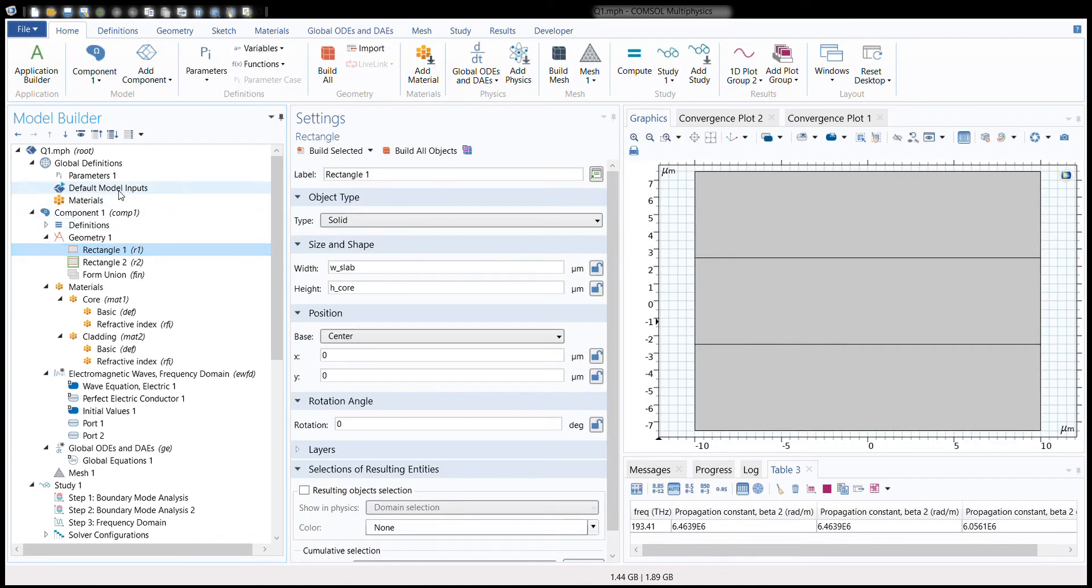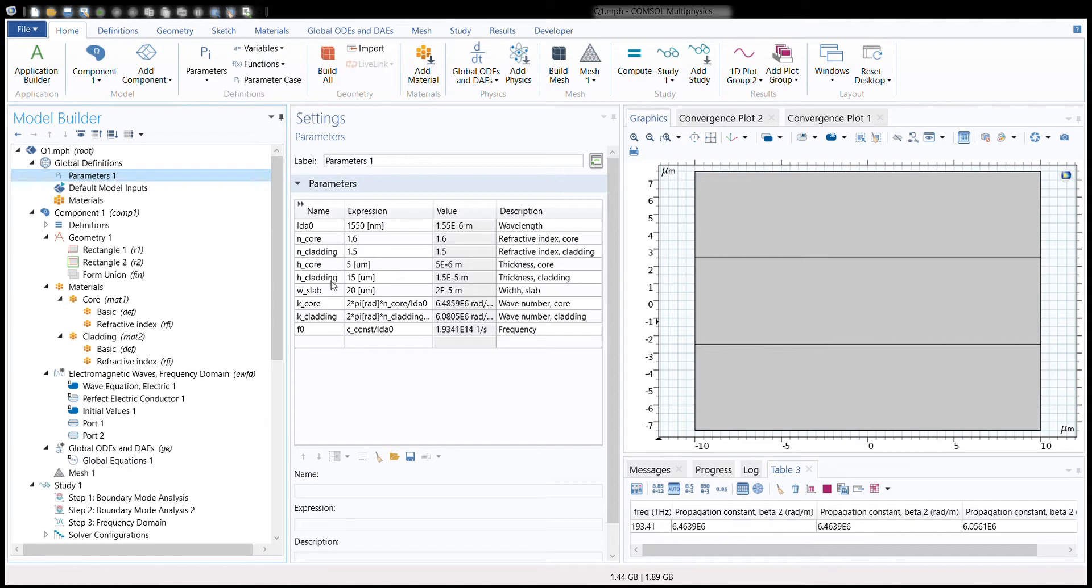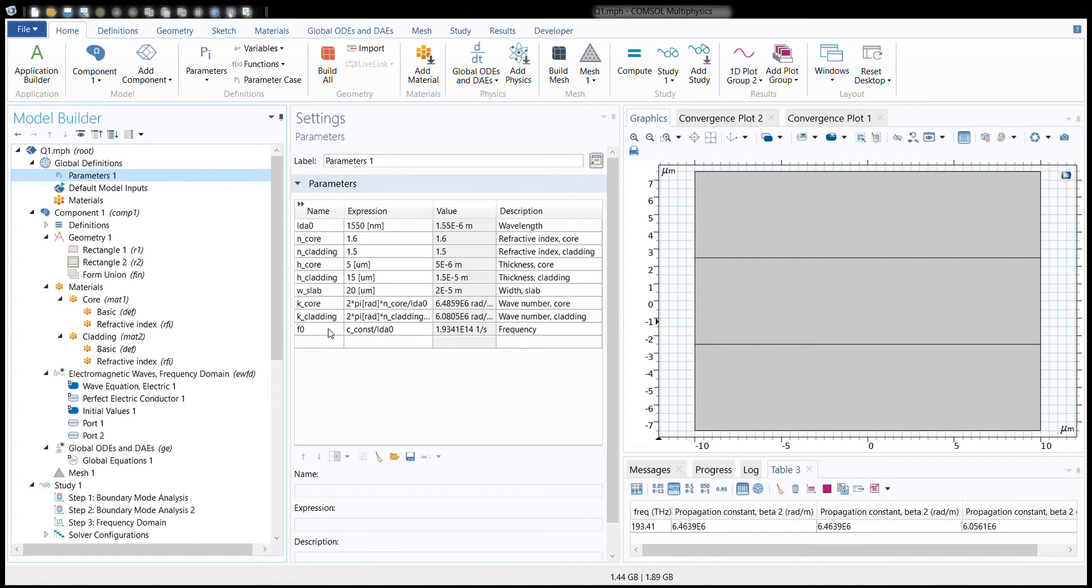To begin with, we need to define the global parameters on the basis of which our model will be built. We have defined the wavelength of light as 1550 nanometers, the refractive index of the core, the refractive index of cladding, the height and width of the core, cladding, and the slab. Then we have the corresponding wave vectors for the core and cladding, which are simply calculated by 2πn/λ, and we have the frequency of the incident light calculated from its wavelength.